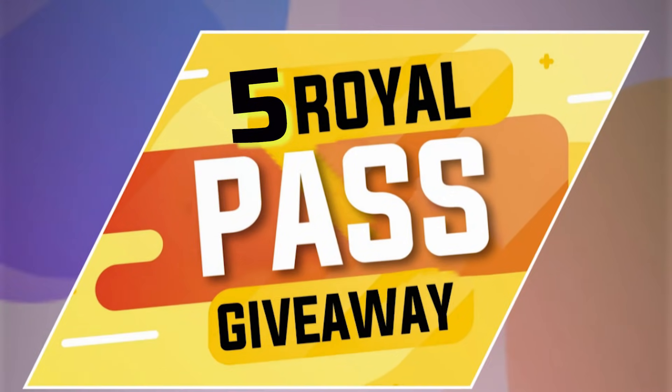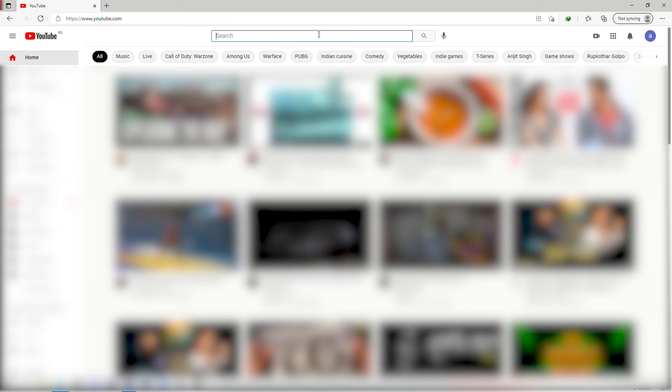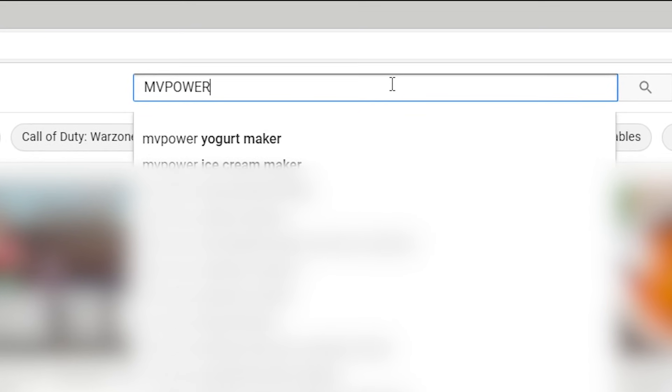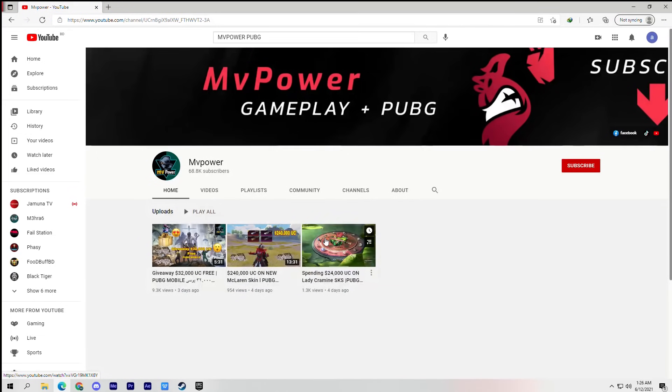Also, every week we will be giving away 5 Royal Pass to my fans. All you have to do is search up my channel, MB Power.